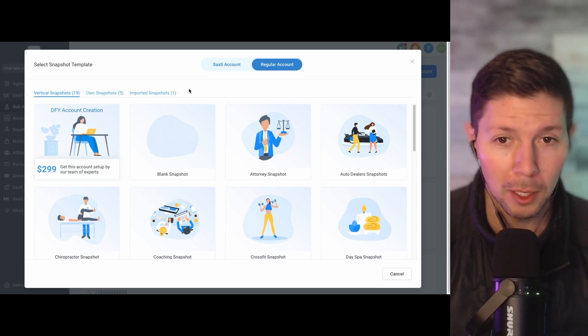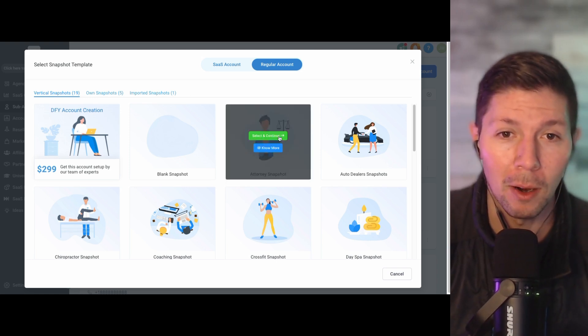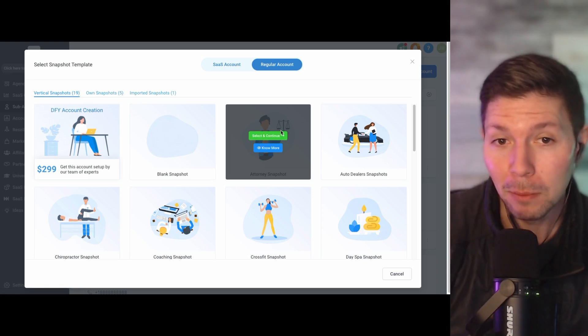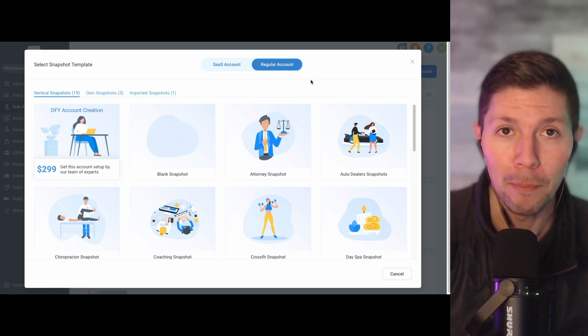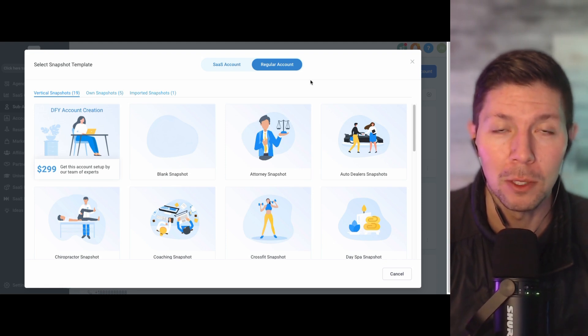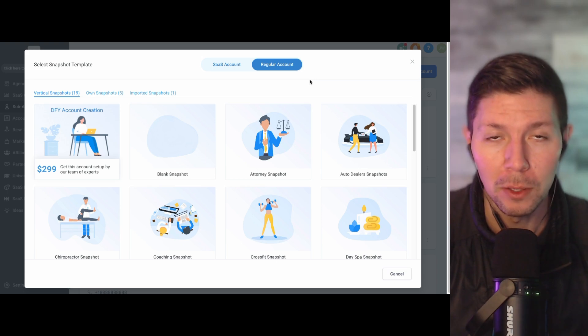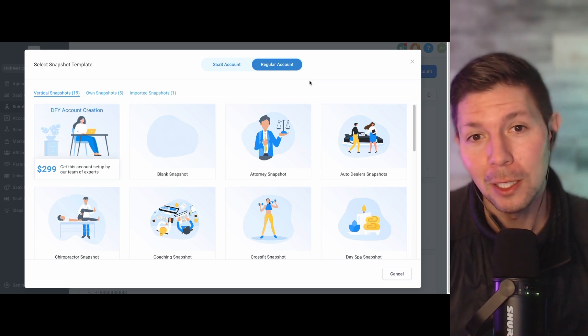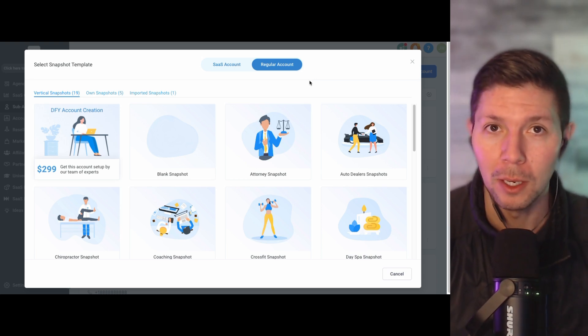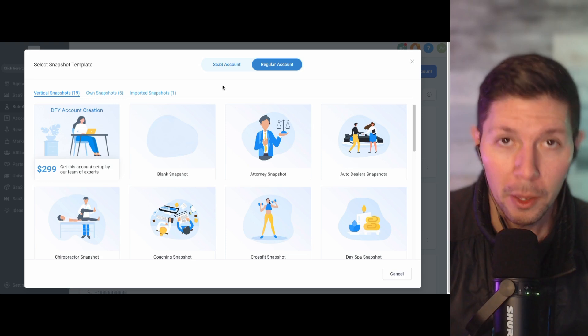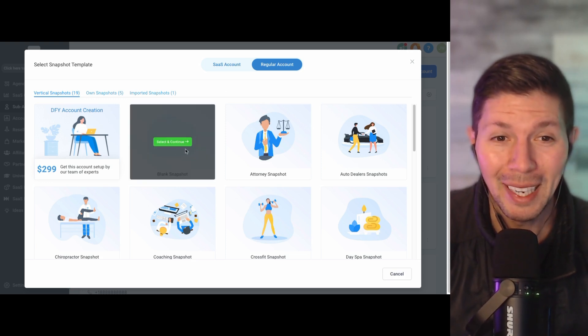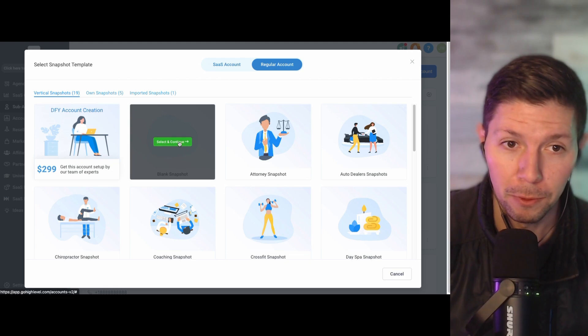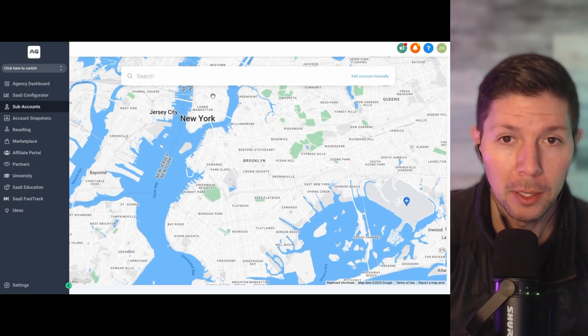Okay, so if you are working with a client, and let's say that they are an attorney, then it might be useful for you to use the attorney snapshot when starting their account, because it's going to give you some basics around websites, funnels, different components that are going to make it easier for you to go in and customize it to their liking, but it gives you a head start. Otherwise, if you want to start from scratch, then what you would do is just click on this blank snapshot option here, which is what I'm going to do for this video.